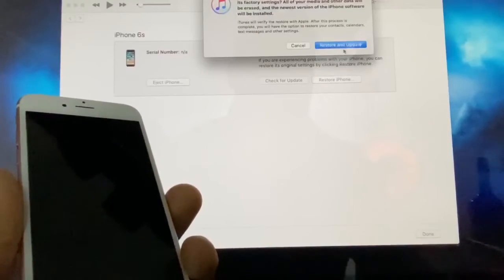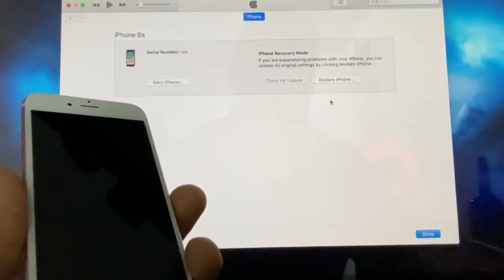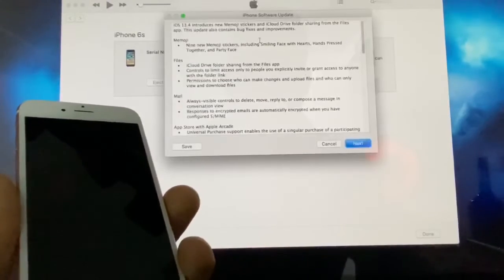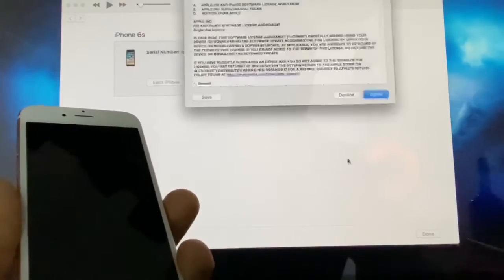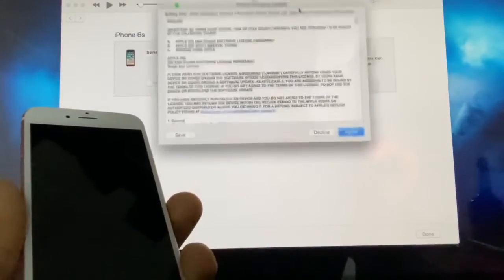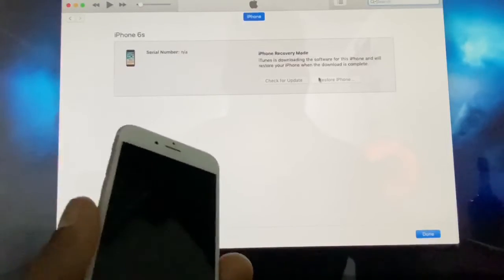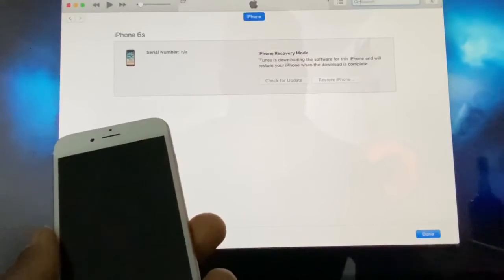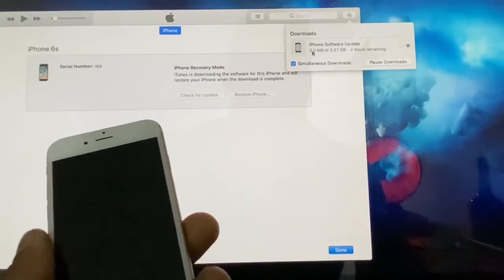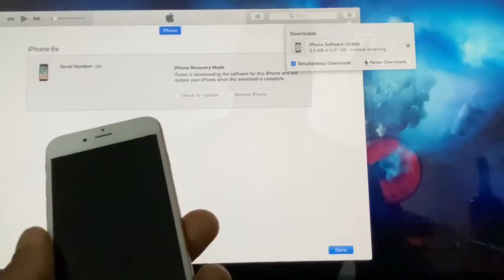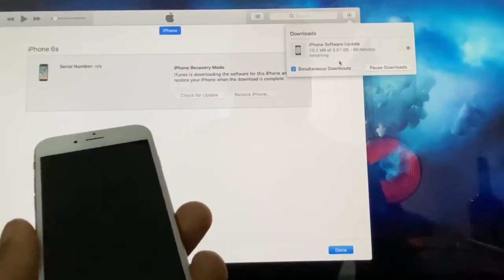Click on 'Restore and Update' — click on the blue window. iTunes is gonna download the newest software available. Click Next and agree. iTunes is gonna start downloading the new software, as you can see. You need to let it finish — it might take 15 to 30 minutes depending on how fast your internet is.